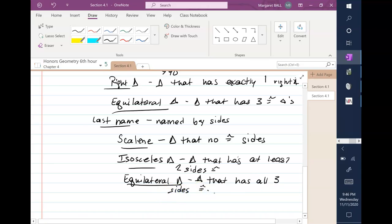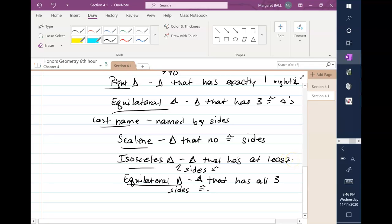A lot of times people misunderstand the isosceles definition — they think it's exactly two sides, but technically it's at least two sides. So an equilateral triangle is also isosceles. An isosceles triangle is not always equilateral, though, so understand the difference between those.